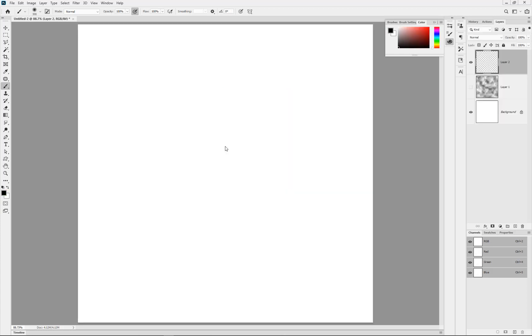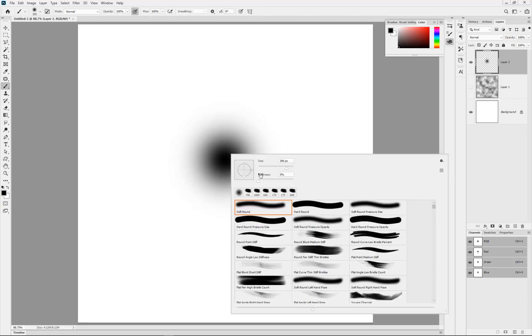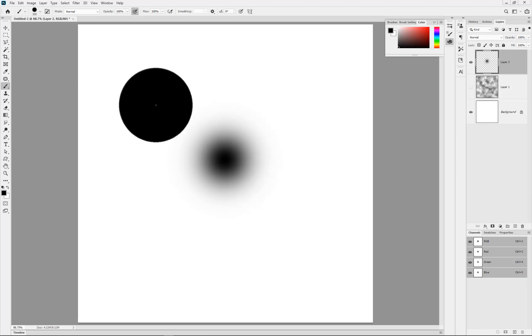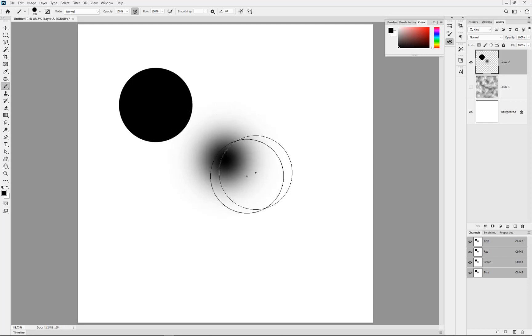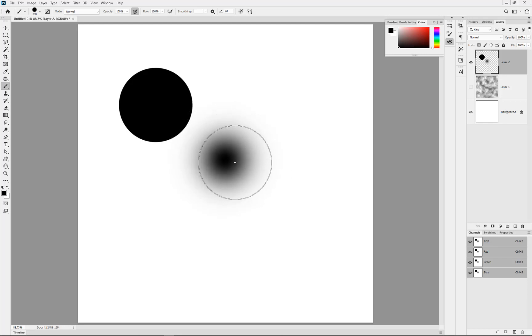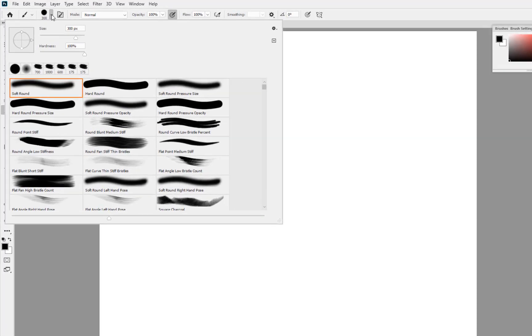By default a normal soft brush is going to give us a gradation, and obviously if we made it a hard brush it would give us a solid edge. What we're trying to do is actually create ourselves a brush with broken up edges around the side.